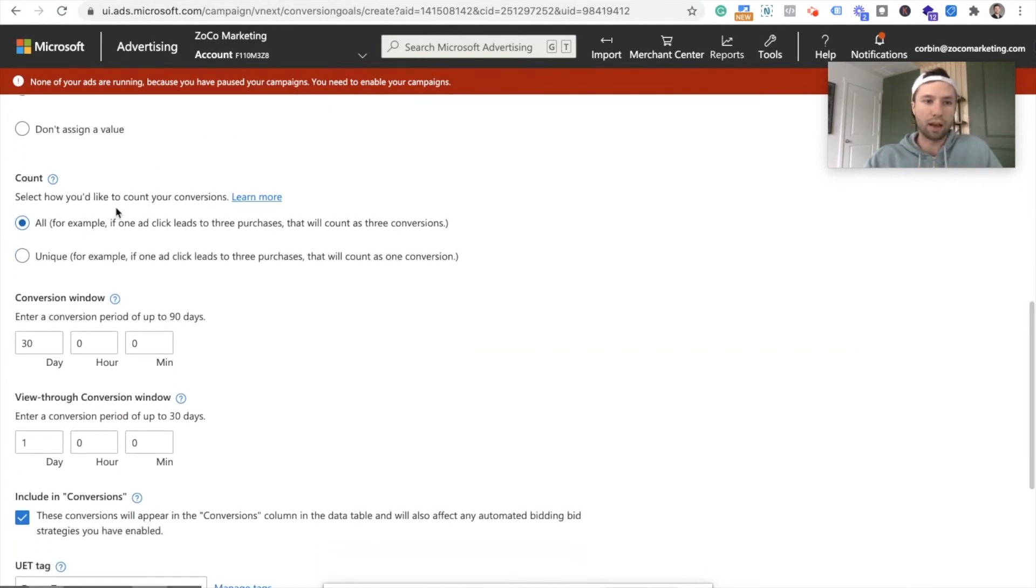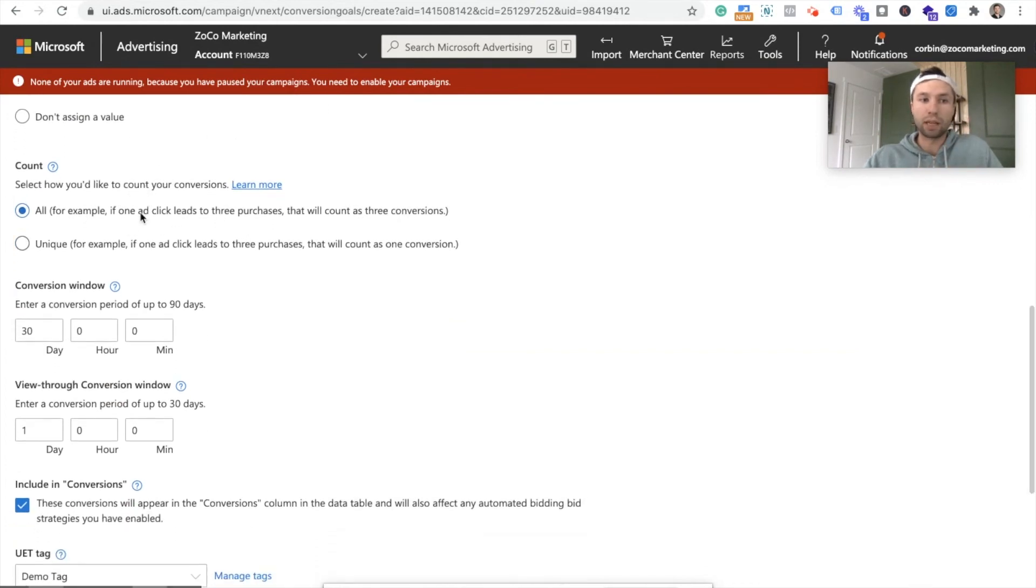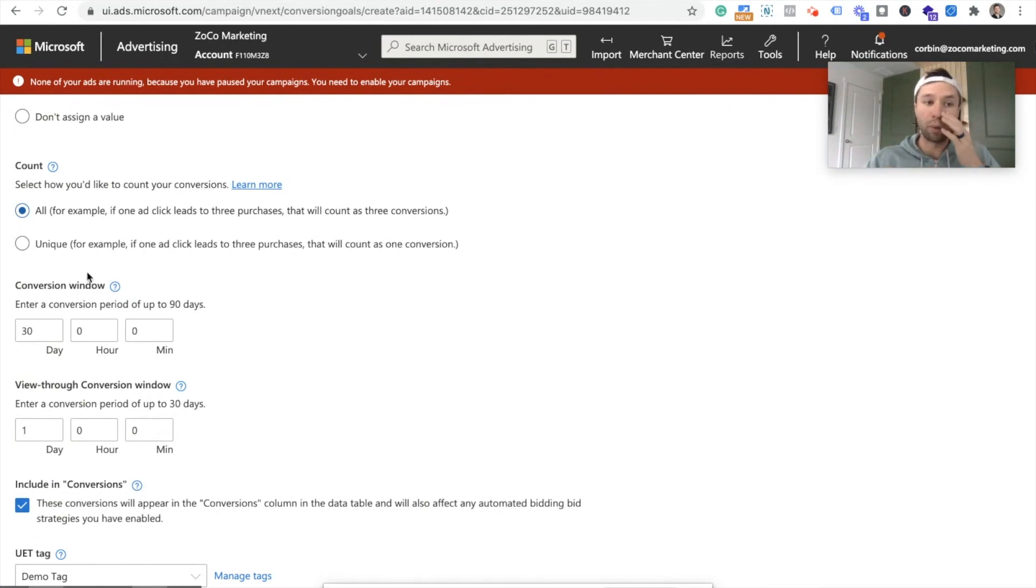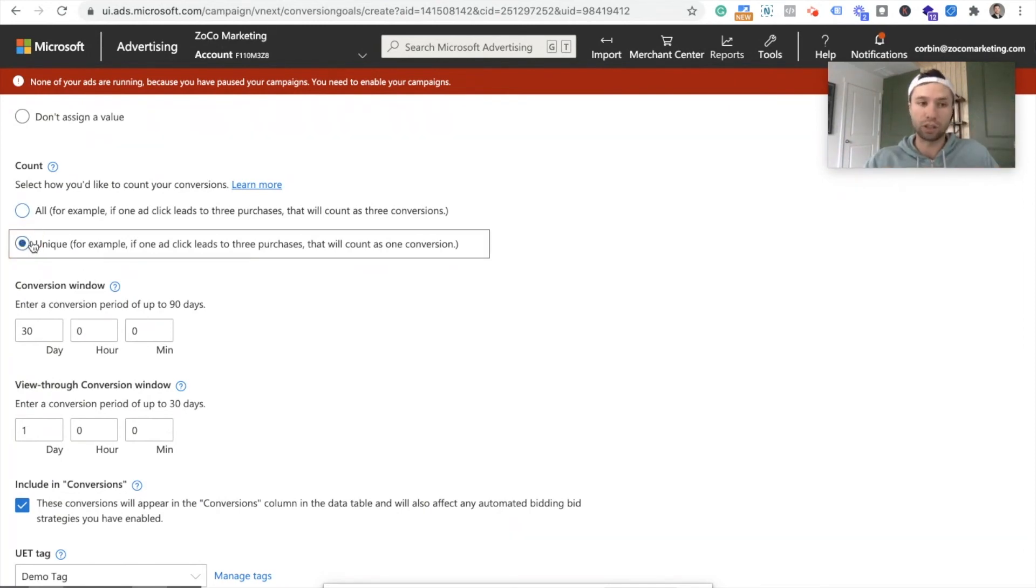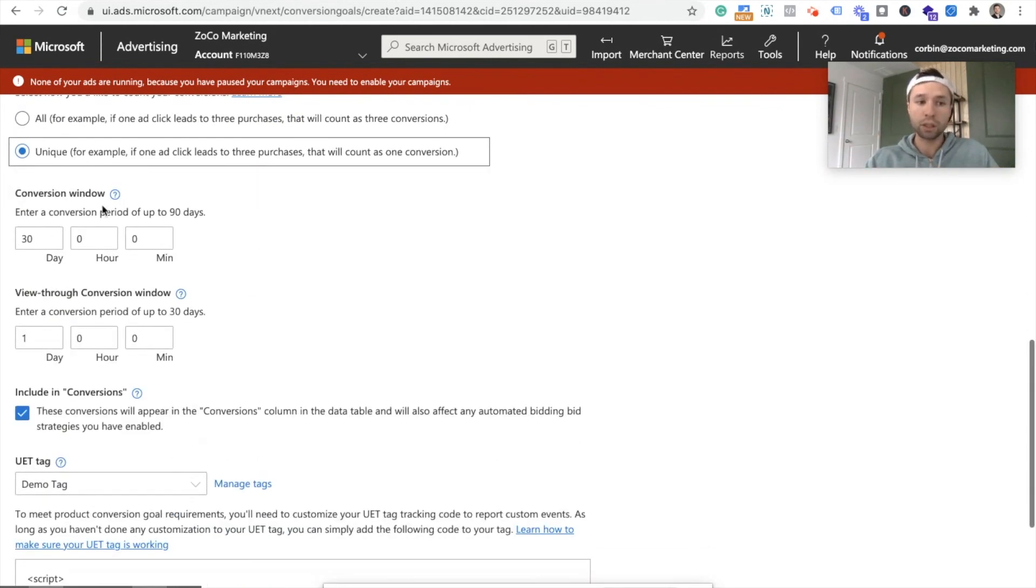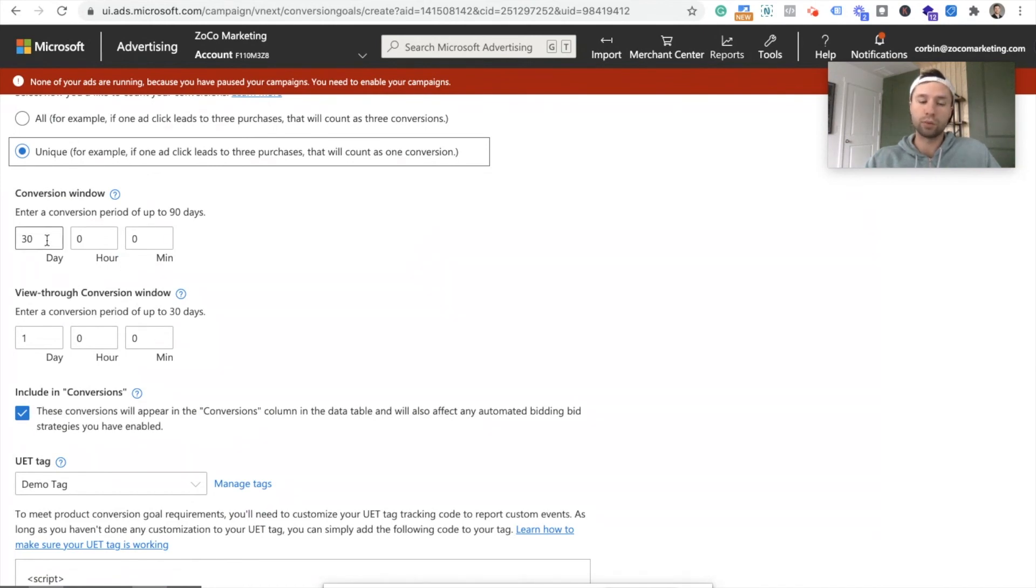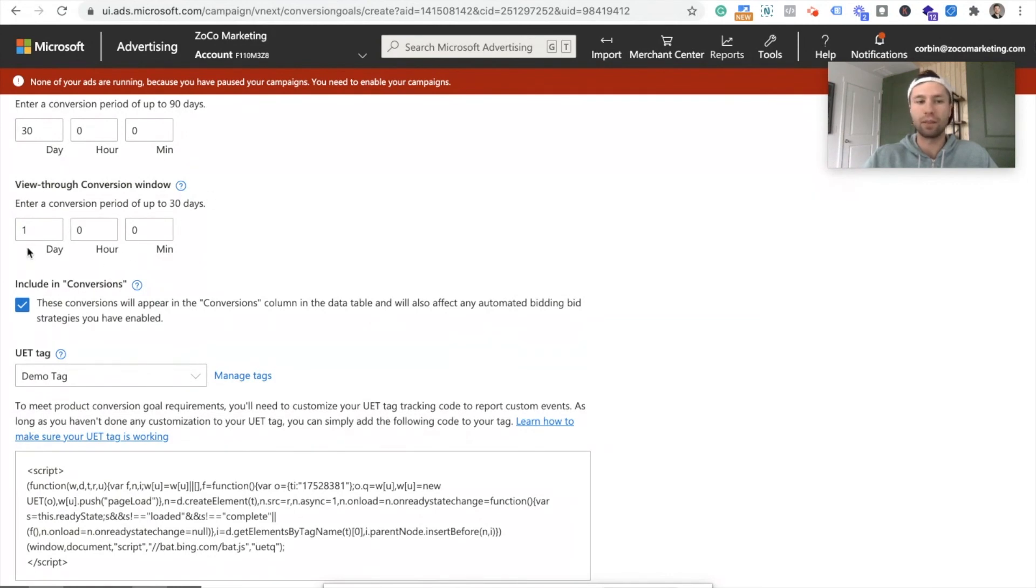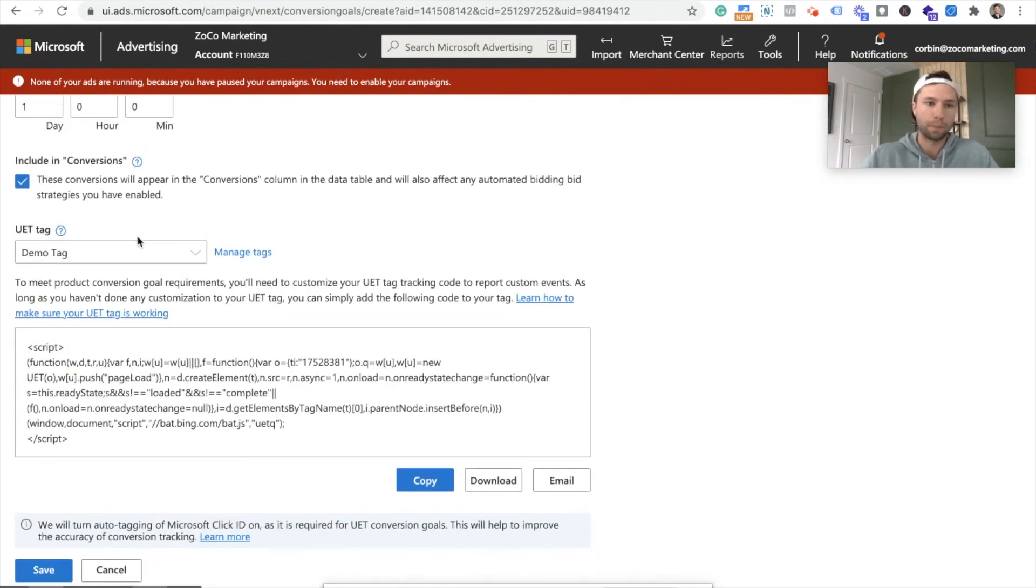Next, we have how we'd like to count our conversions. So I'm going to leave it as is because I don't want, if someone's filling out multiple lead forms, I don't want that to, or I want it to, sorry, I'm going to change this to unique. Because I want only one lead to fire for whatever reason somebody fills out three or four forms. Conversion window, I would leave this as default. If for whatever reason you did want to change it to a higher conversion window, you could do that. With here, you can do this view through window up to 30 days. I don't recommend going much higher than what's recommended right there. But if you want to, you could.